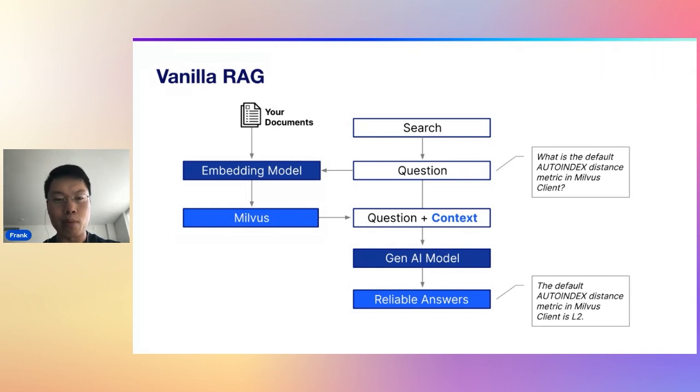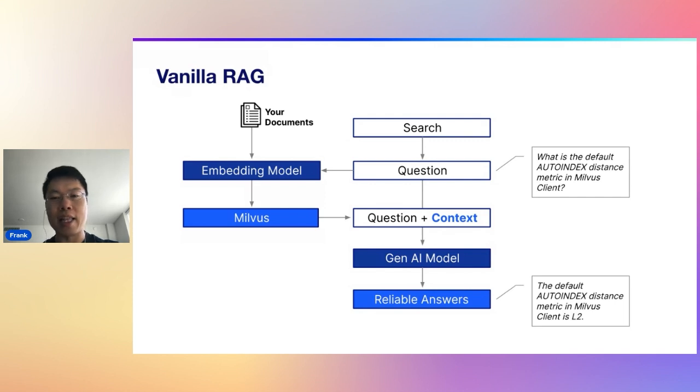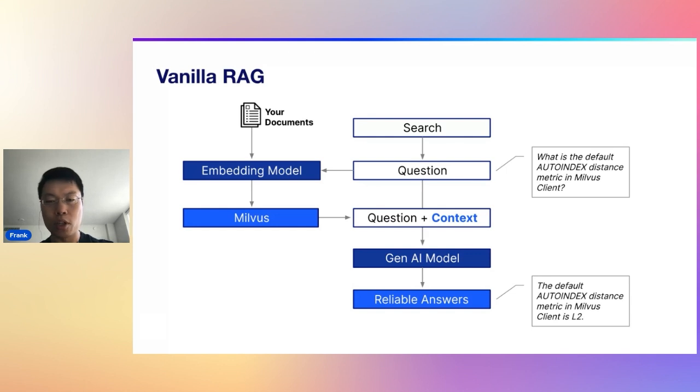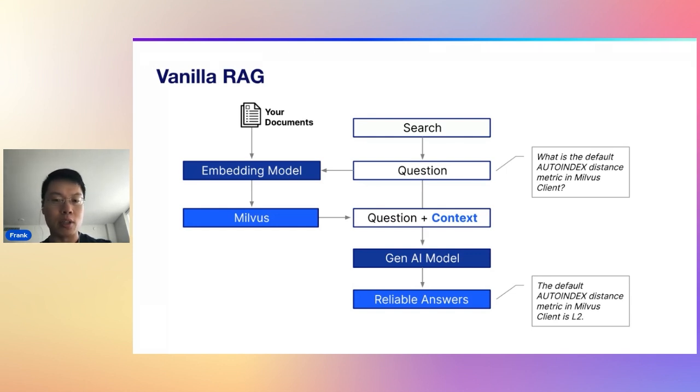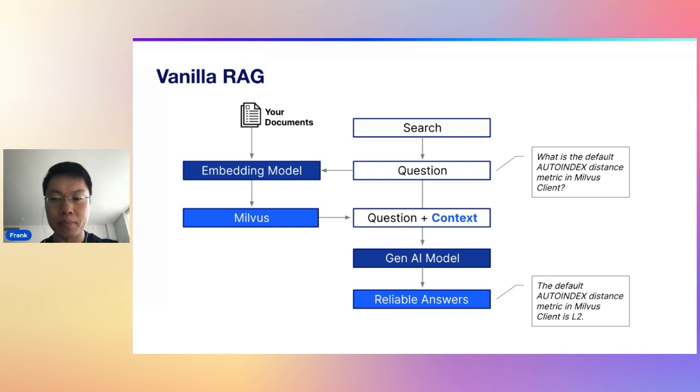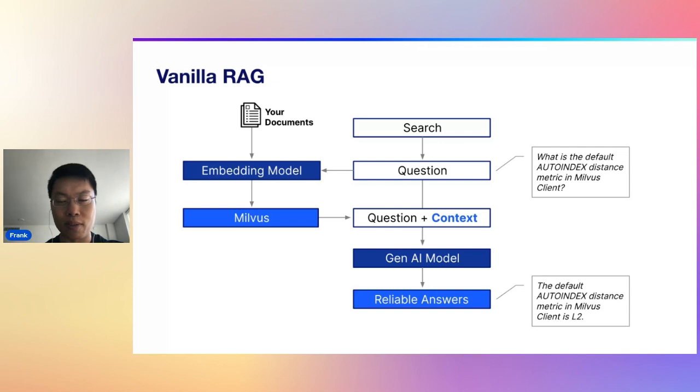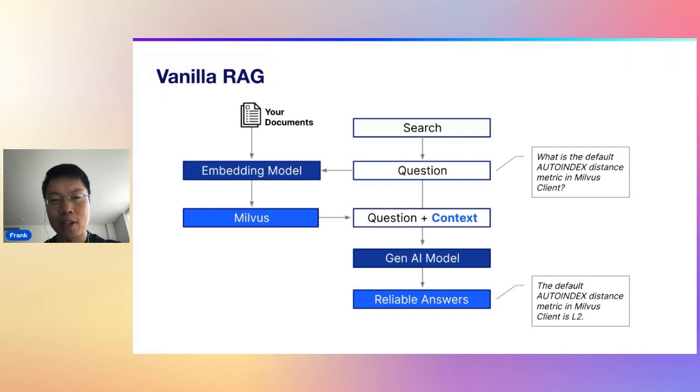giving it to an embedding model, storing it in a vector database, and then you do the same thing. Every time you get a prompt or you get a query or a question, you do the same thing. You retrieve the most relevant documents and you add that as context into your generative AI model.